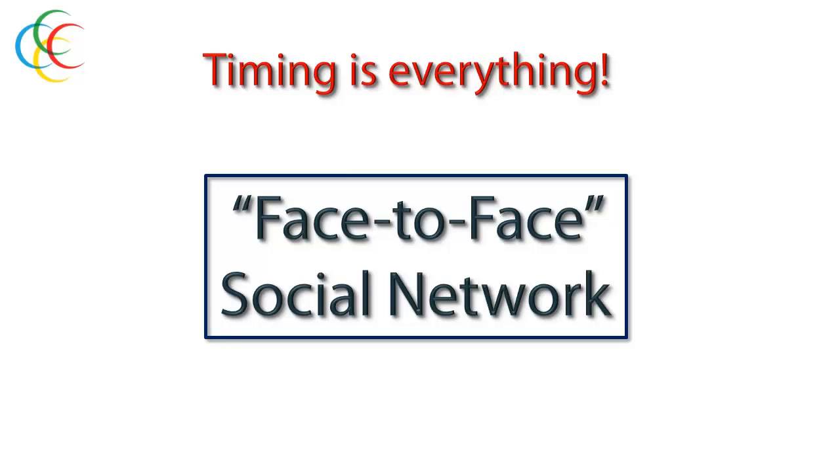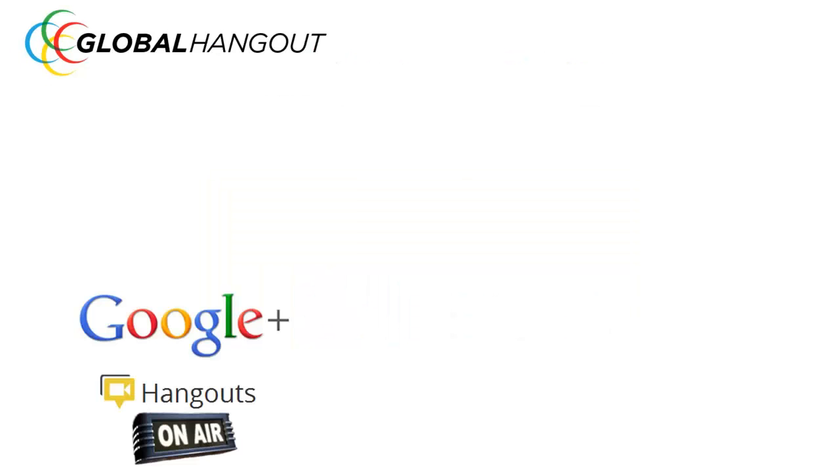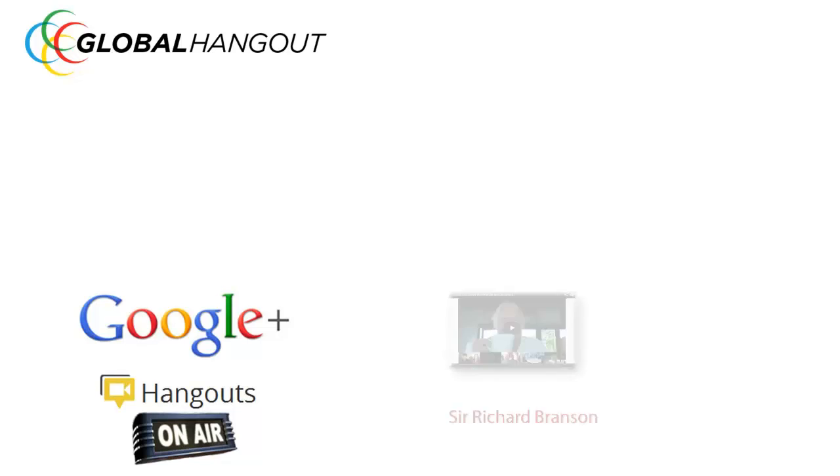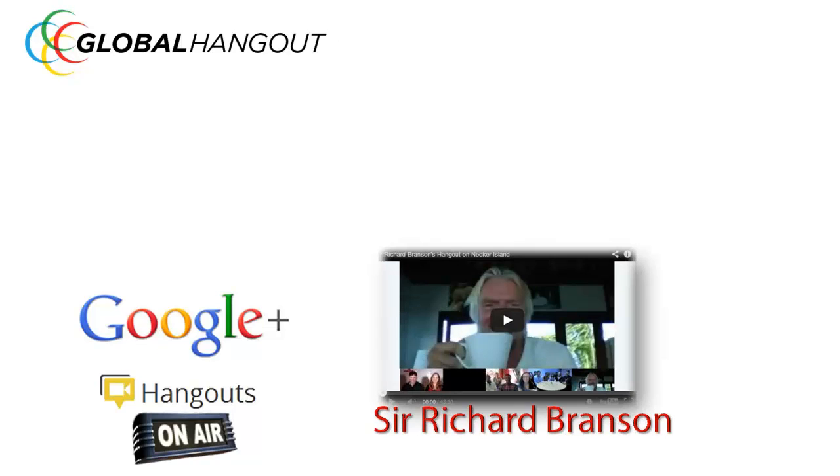And those that do understand it are positioned right now to take advantage of probably the biggest thing to ever hit the Internet. You talk about an opportunity to cash in on social currency. The technology is called Google+ Hangouts, and Hangouts On Air. And here are three shining examples of people who really get it, who are in front of the trend and using it to promote their businesses and themselves. Sir Richard Branson,